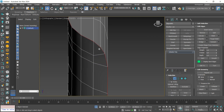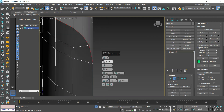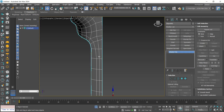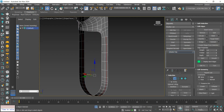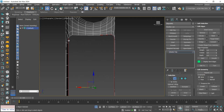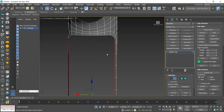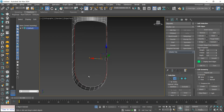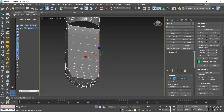To finish, we'll apply a chamfer to the edges while keeping them hard. Since this step is repetitive, let's speed up the process a little. Let's do this on the lower piece of the model.